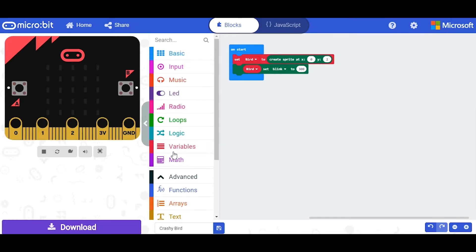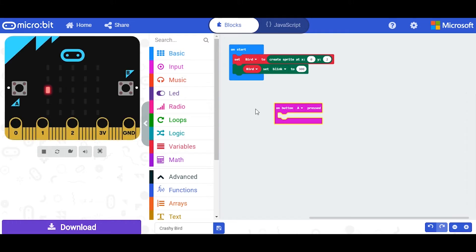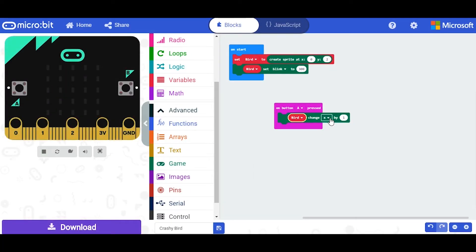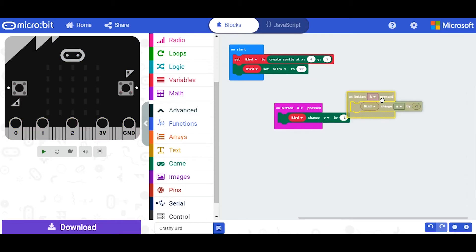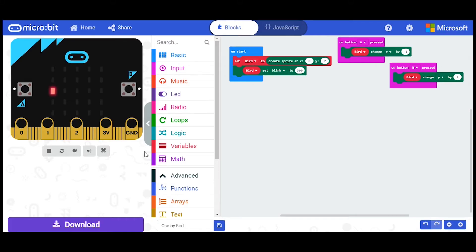Now you've added the bird, you want to add some controls. The normal controls for flappy bird use a spacebar or tapping the screen to move up. In this game I'm going to set up two controls: you can move the bird up or move the bird down. The reason for this is we don't have gravity acting on the icon so it won't move down on its own. I'll make the bird move on the y-axis — minus one for the A button and plus one for the B button. So A moves up and B moves down.